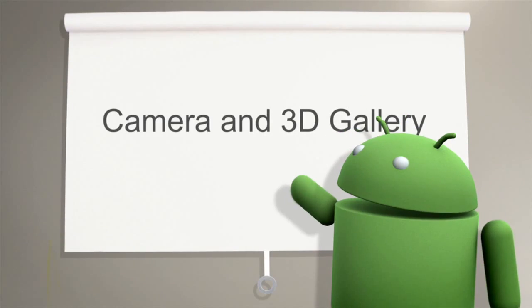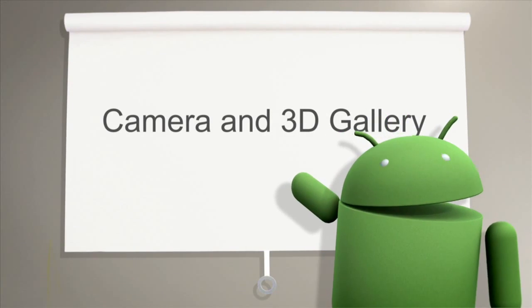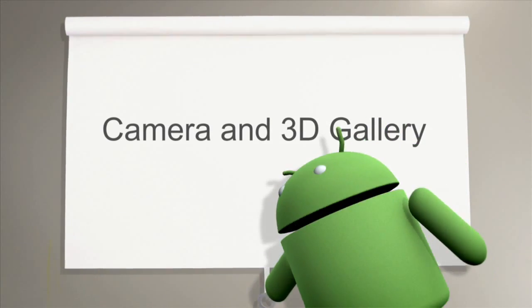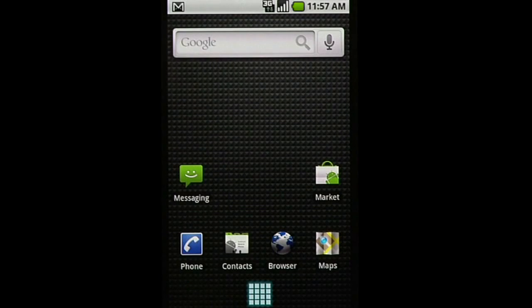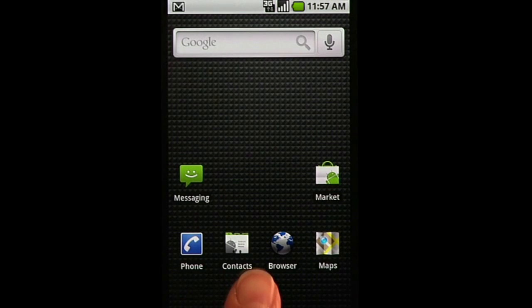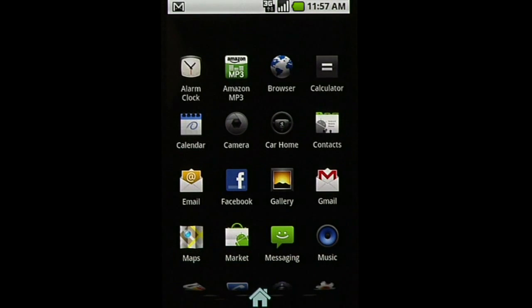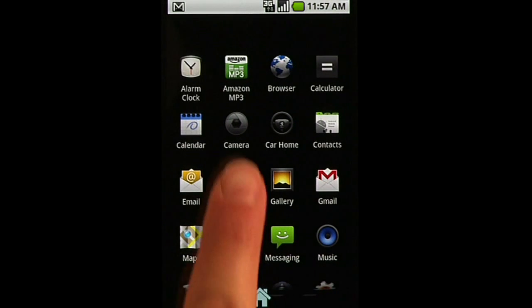Android provides users with advanced camera capabilities, and now a sophisticated 3D gallery from CoolIris for viewing photos. To use the camera, click on the camera icon.